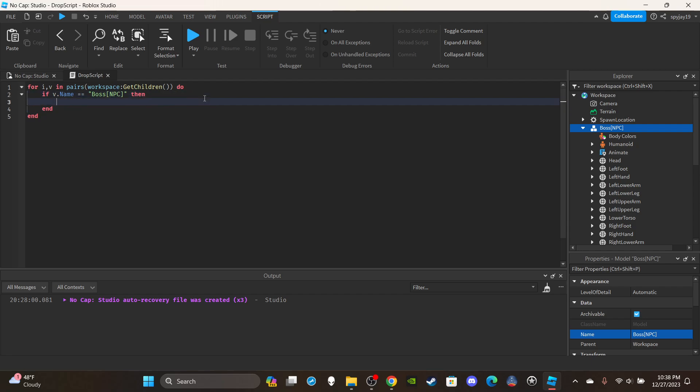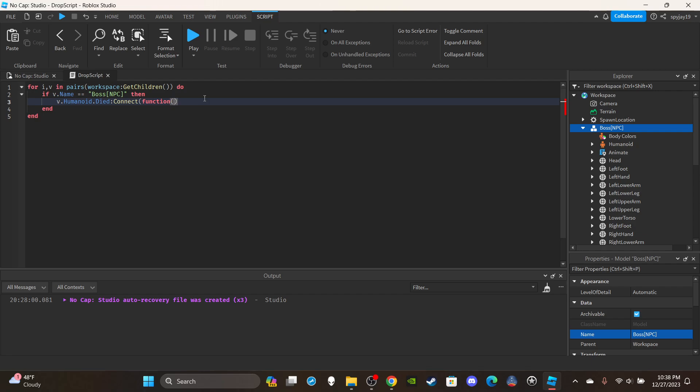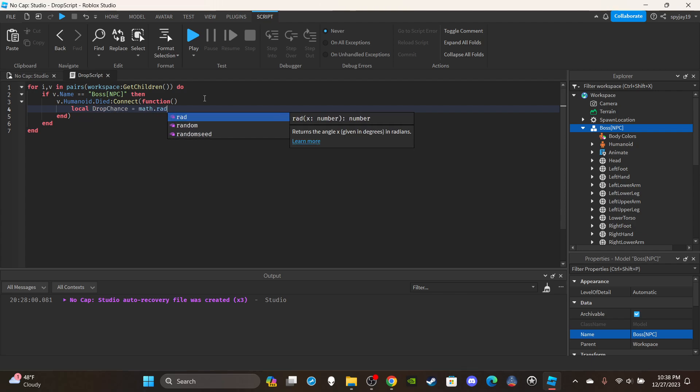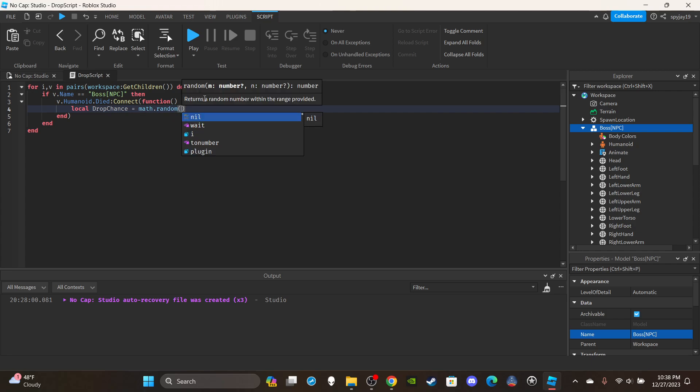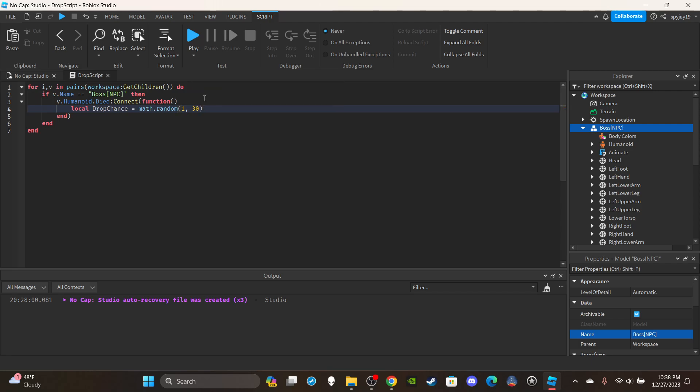Then we're going to set up a function for when they die. We're going to say v dot humanoid dot died connect function, close parentheses enter. Then you're going to say local drop chance equals math dot random, I am going to put 1 comma 30.